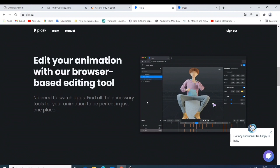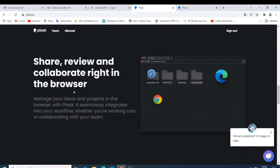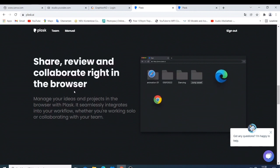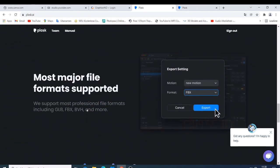Like you have those editing tools here, just do it. And the things like I just say, you can also import your motion or just manage your idea and project in the browser. With Plask it is seamless integration. Then you have the most major file format support like GLB, FBX, BVH.